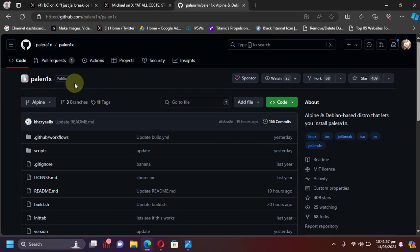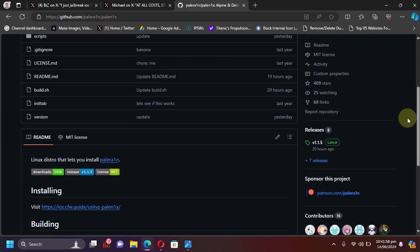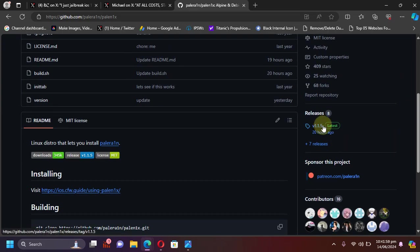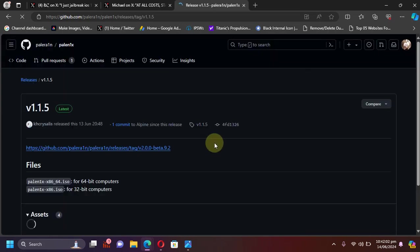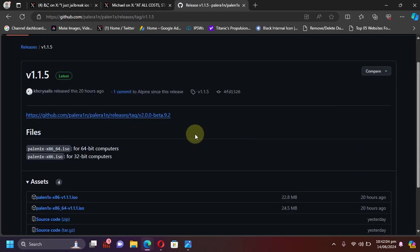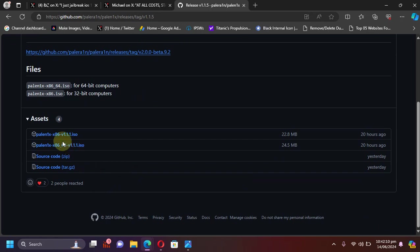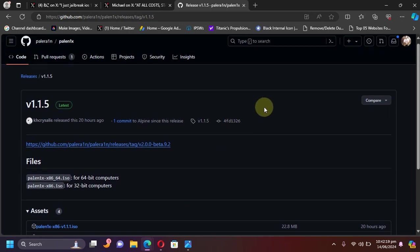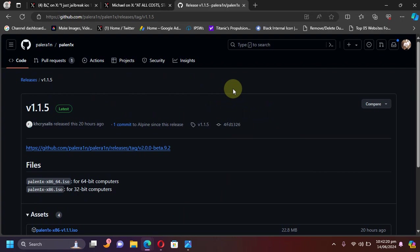We are at the official GitHub page for PaleRain and if you check out the release, version 1.1.5 is out, which includes the changes from beta 9.2. You can simply get the ISO file and then use Rufus to create a USB flash drive and jailbreak your supported devices.